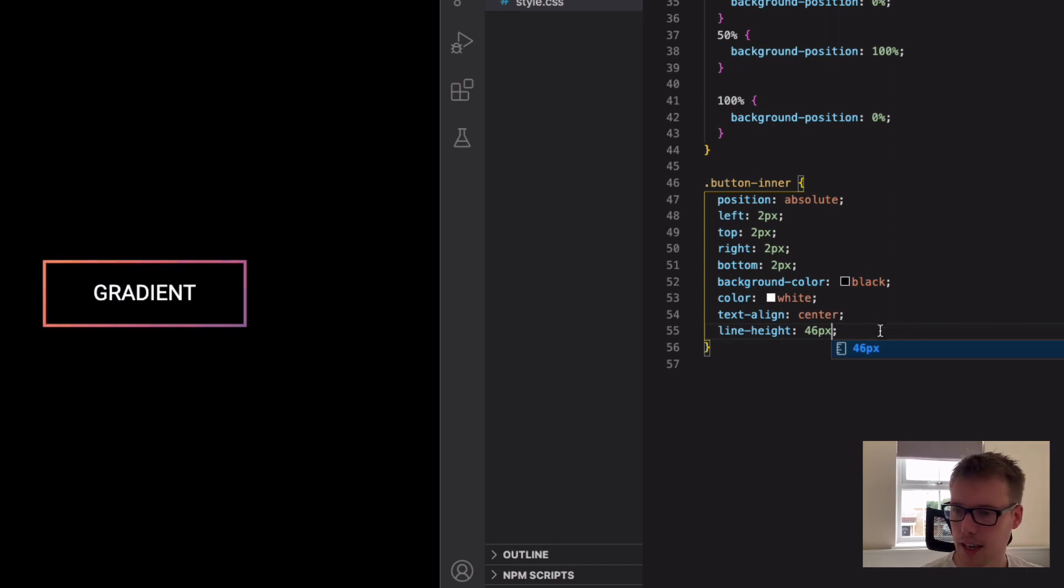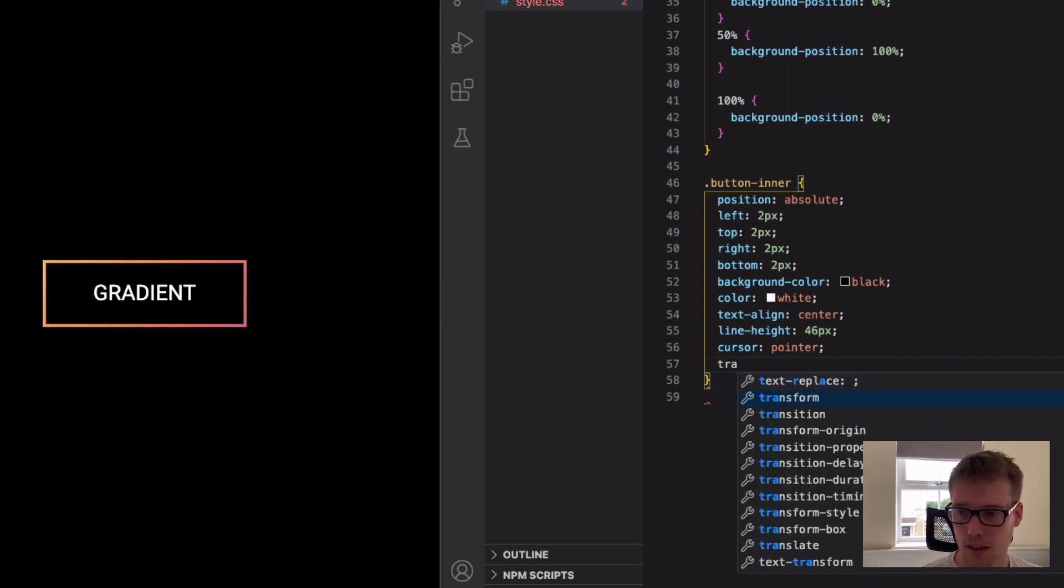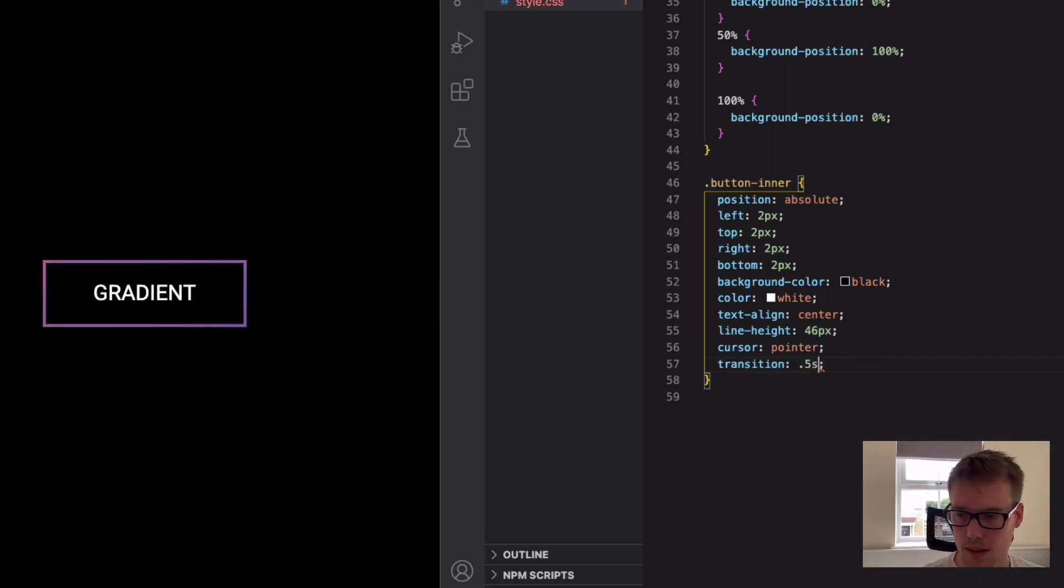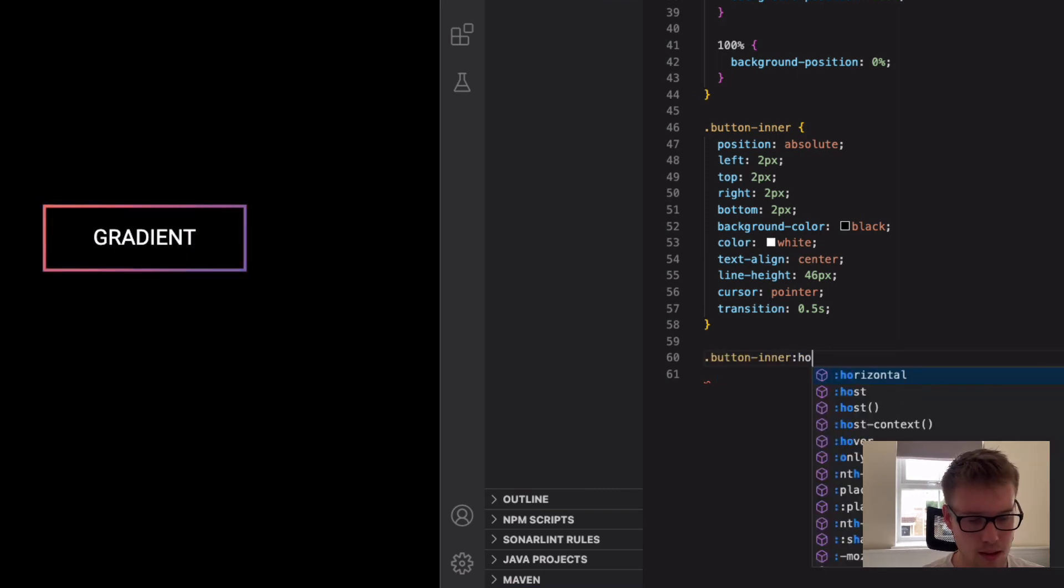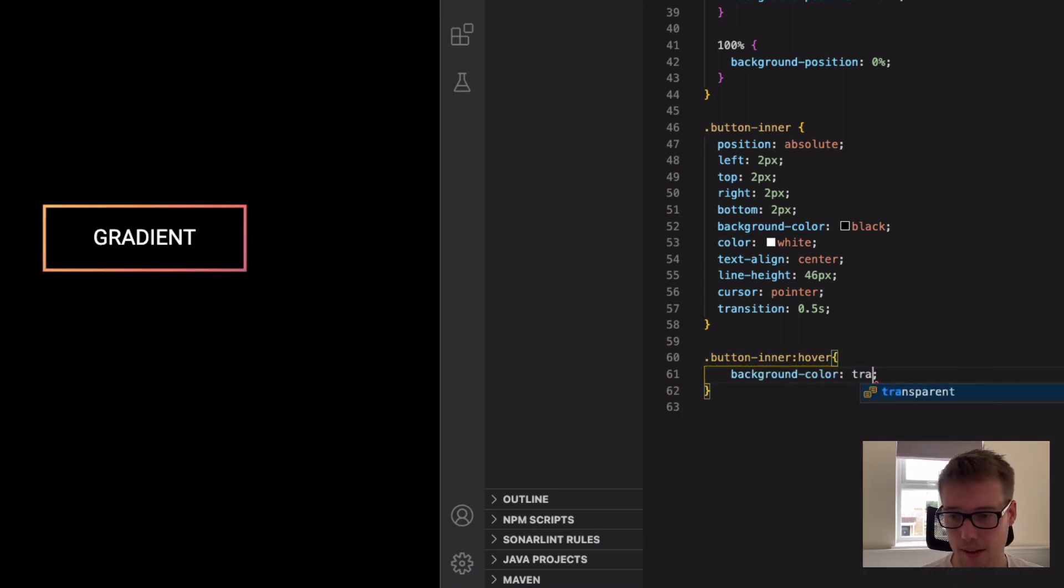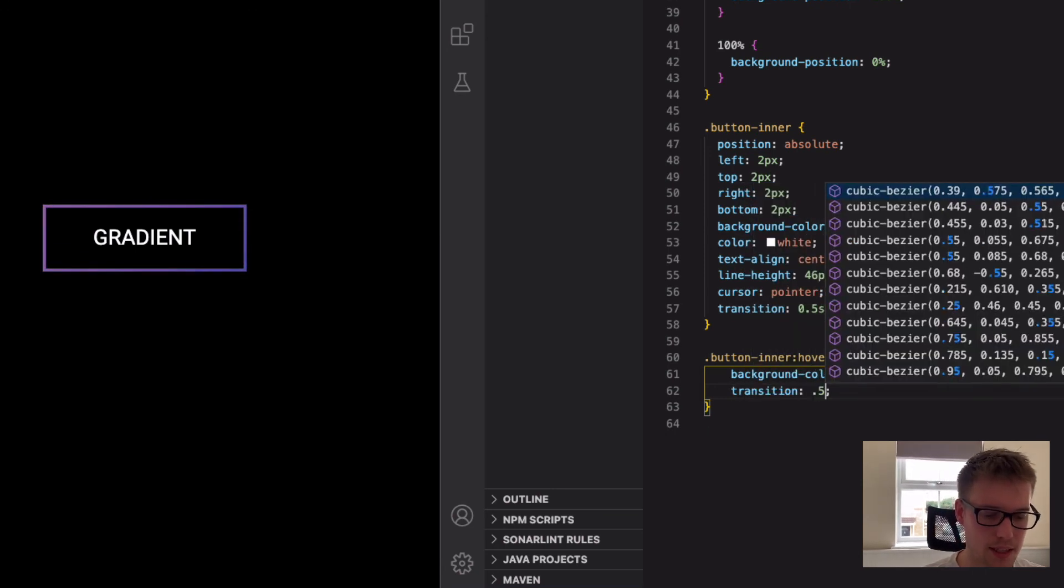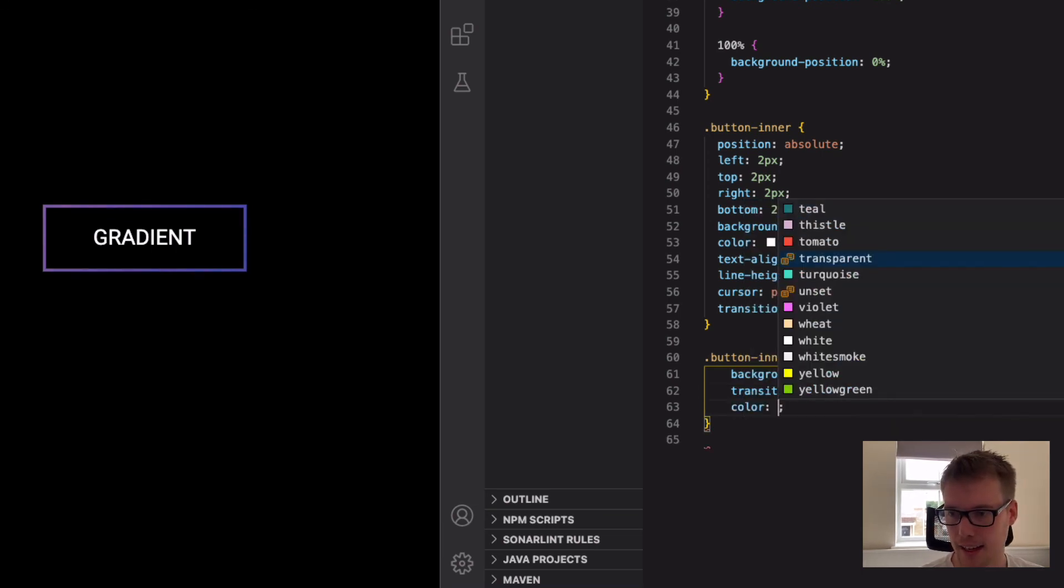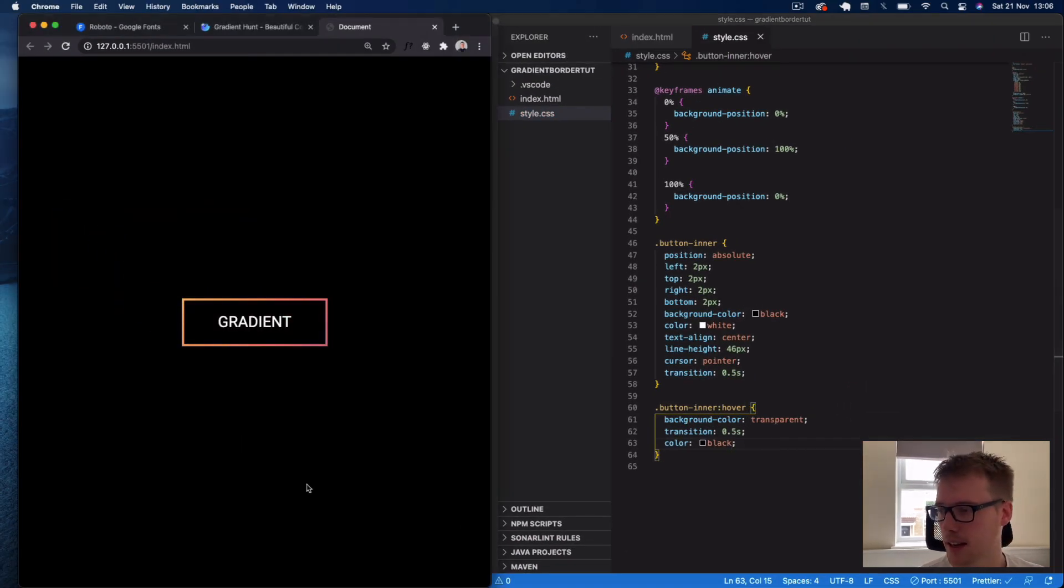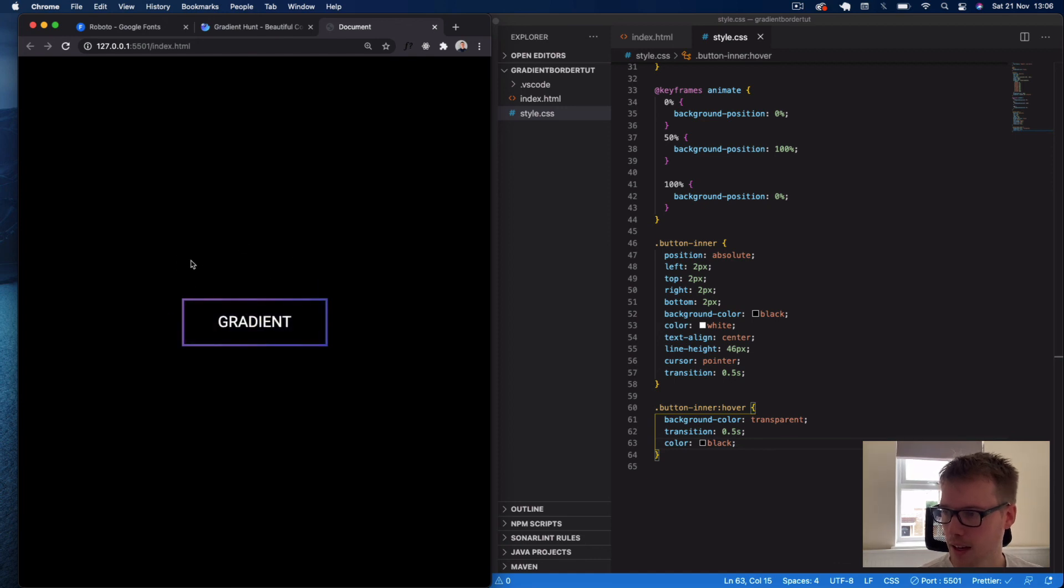Then we're going to say cursor pointer. Underneath this, we're going to say a transition of 0.5 seconds. Then I'm just going to do a button hover. So we'll say dot button-inner hover. Here we're going to say background color, make that transparent. Then we're going to say transition again, 0.5 seconds. And then we'll change our text color to black. So now you'll see if we come on here, we get this nice effect when we hover out of our button. So that's basically how you get this gradient border, and then it's animated.